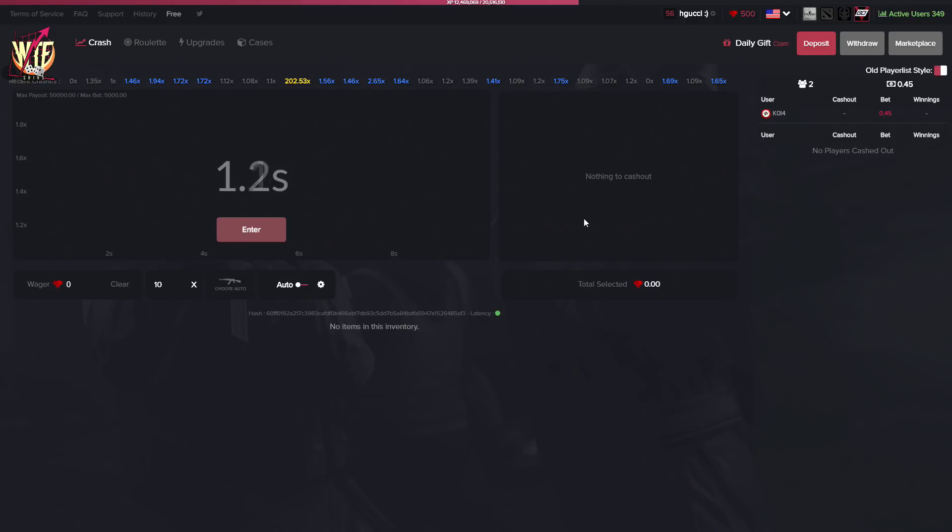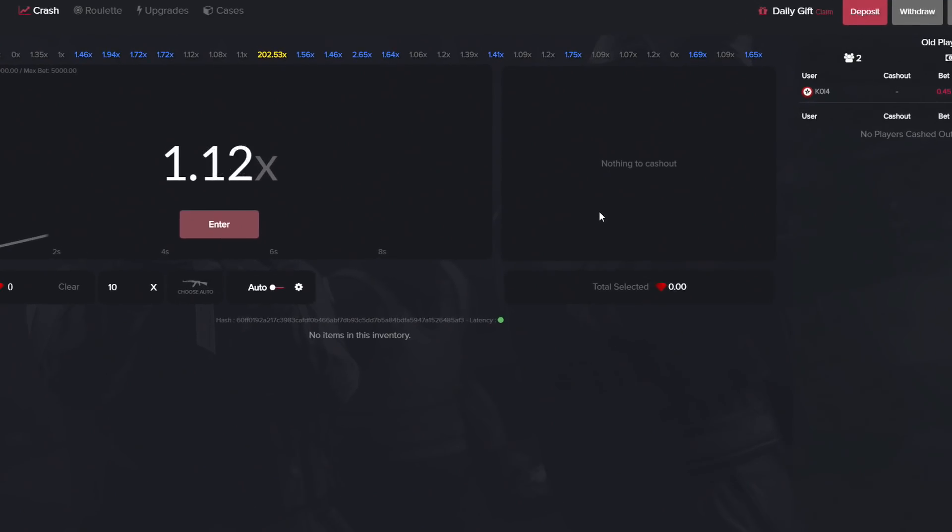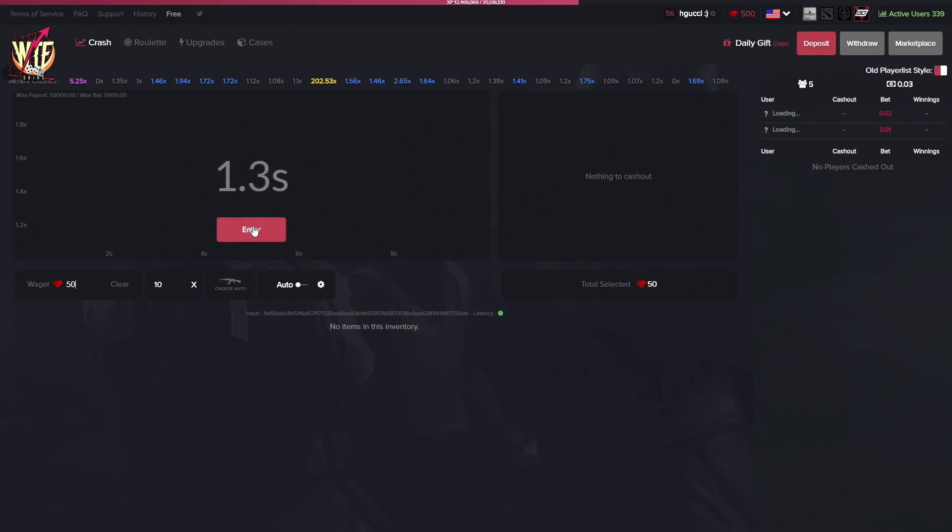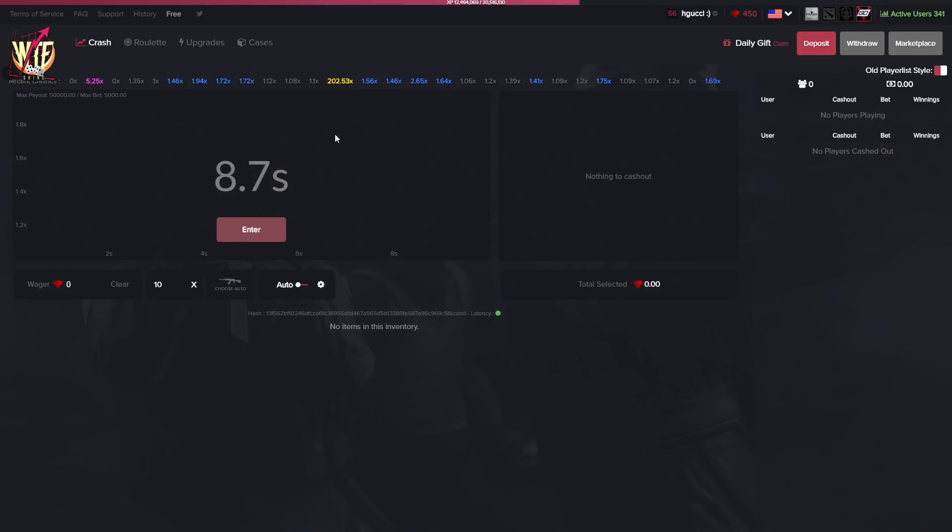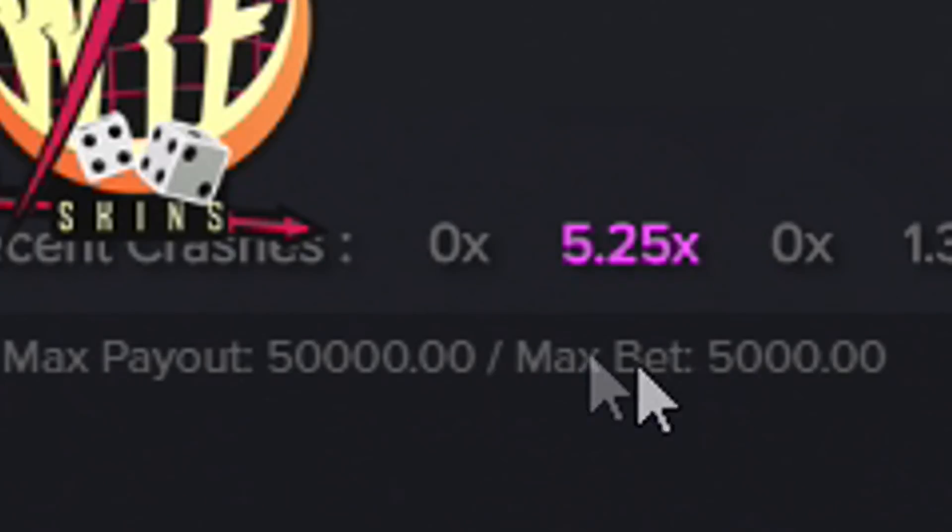I basically do this intro every single time, but anyways let's get into the video. I just dropped in $50 on this crash and what the hell is going on? Okay, that's a good way to start the video. Let's go!